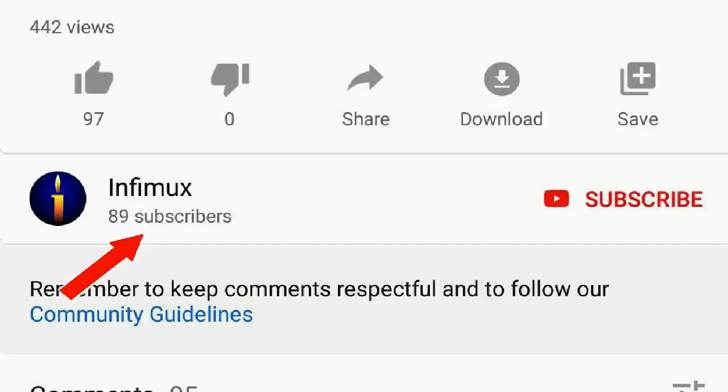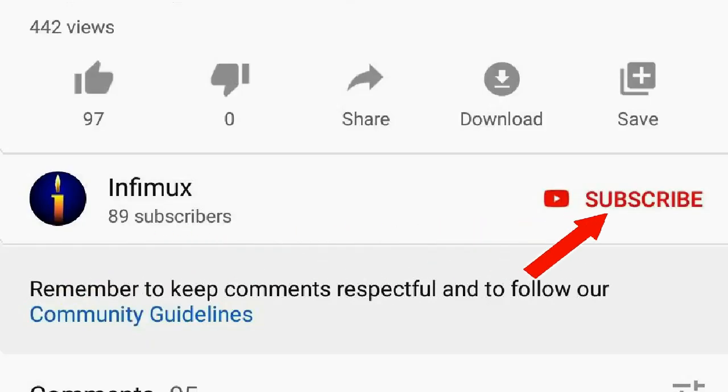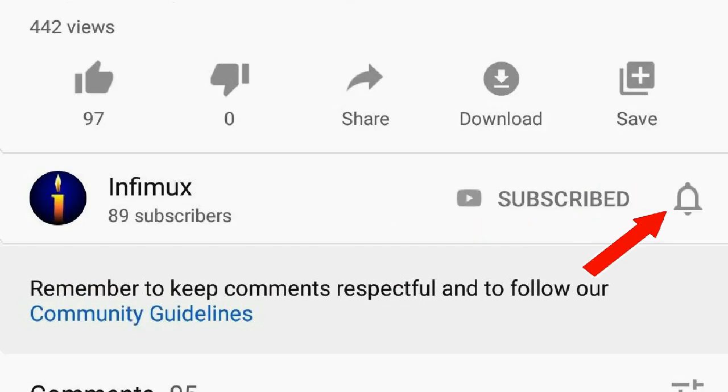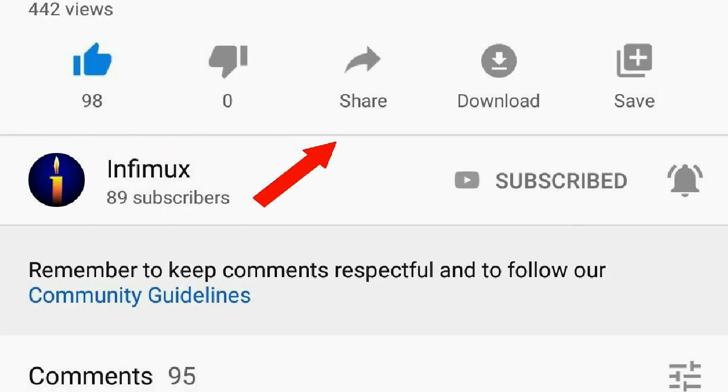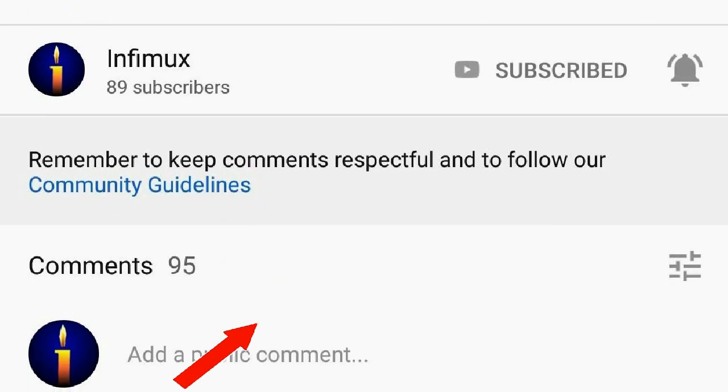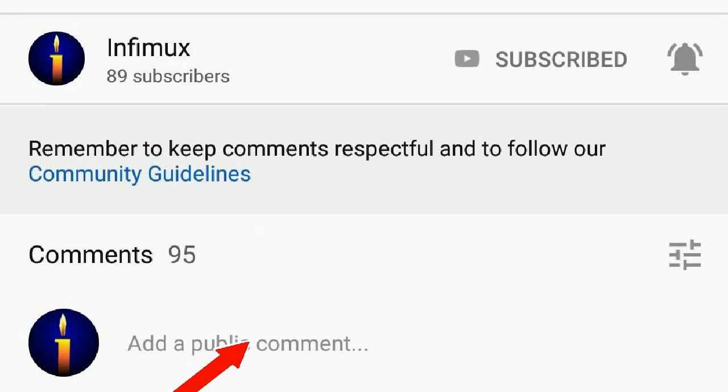Before we continue, please subscribe, click the bell, like, share, and put your nice comments below.